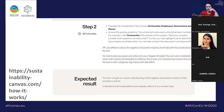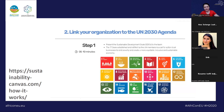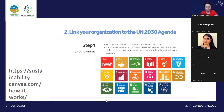Step three is linking your organization to the United Nations agenda. You present the 17 Sustainable Development Goals to the team. On the Sustainability Canvas webpage, you can download all the goals, quick introductions, and guiding questions to go through them all with your team.